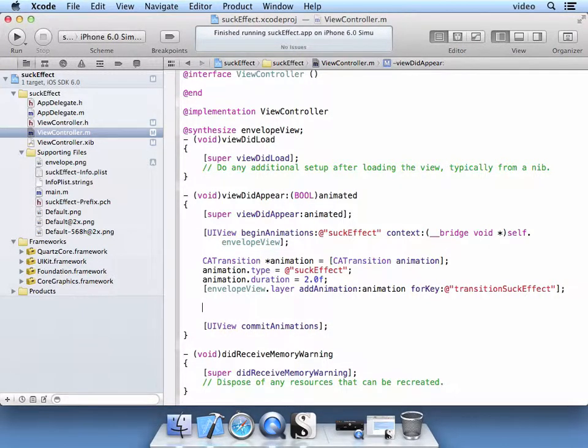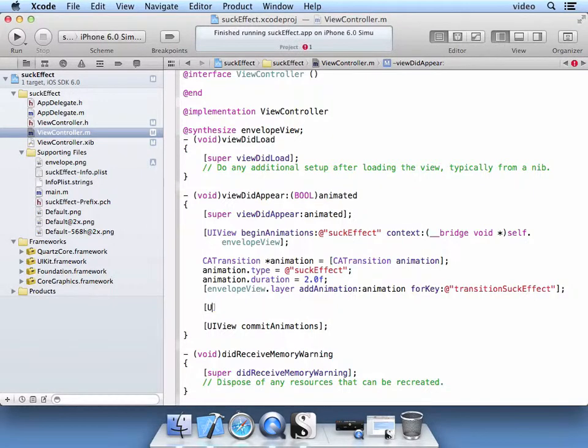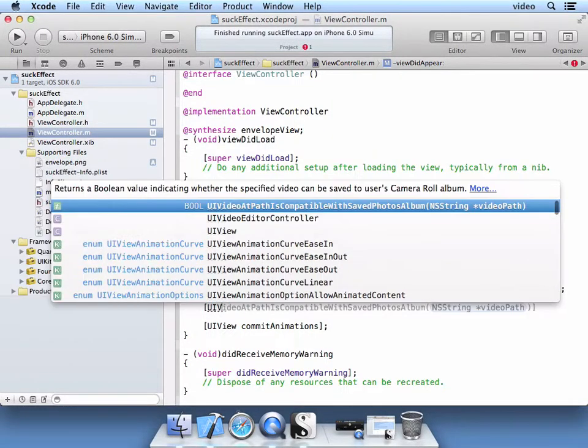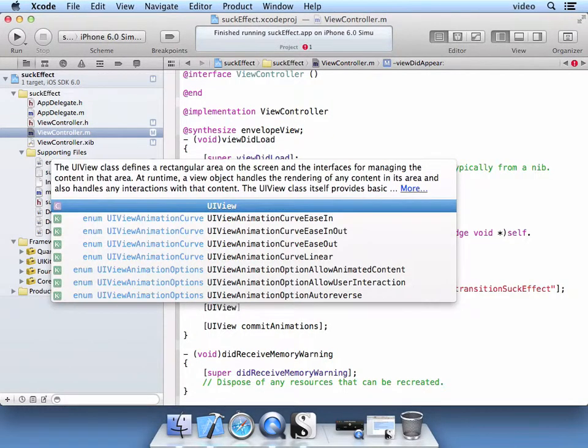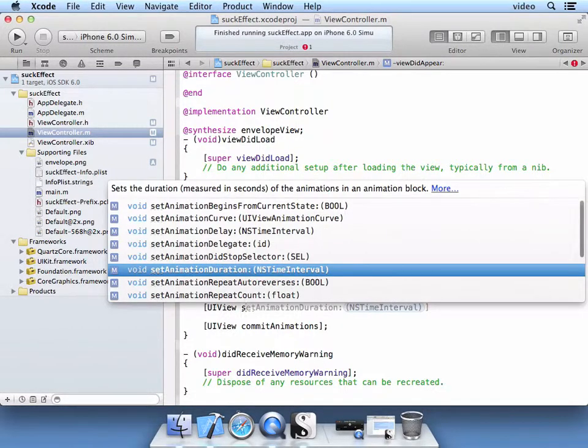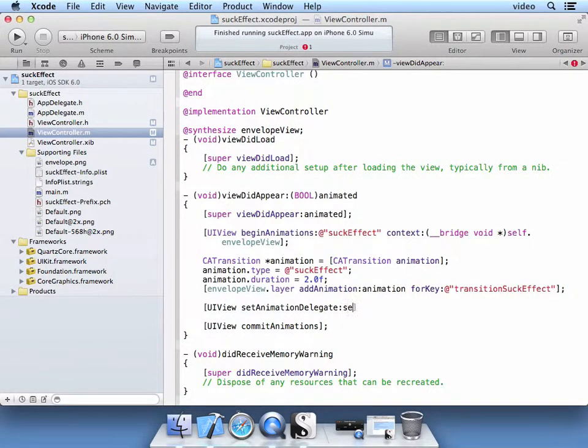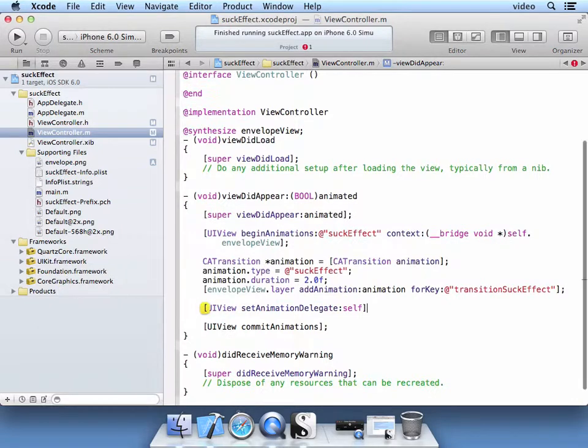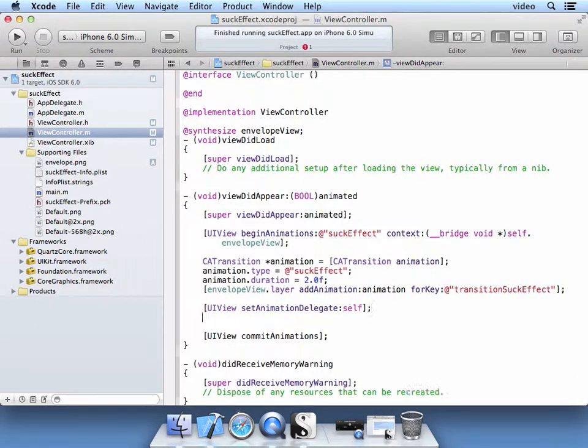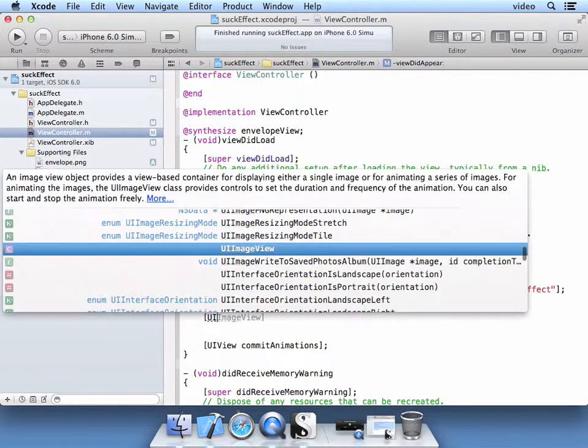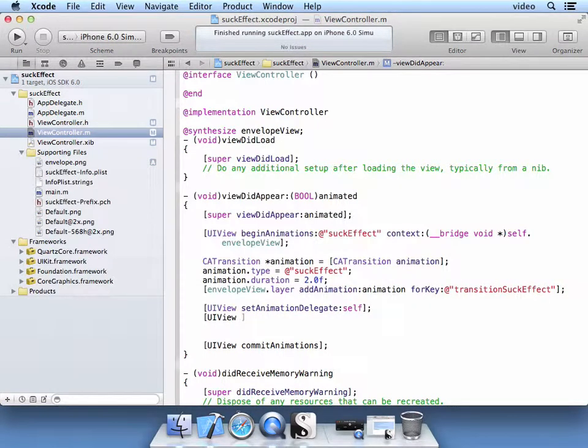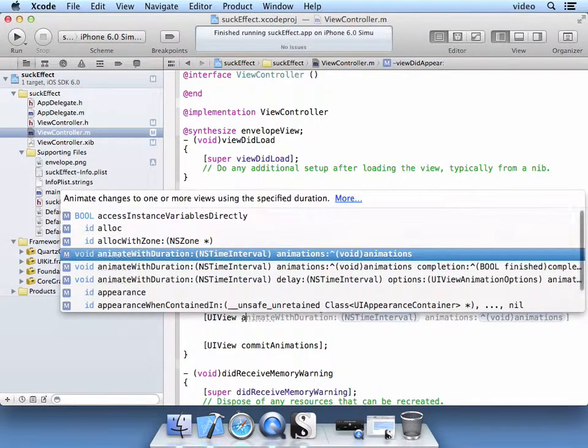So what we're going to do here is we're going to add, on the UI View, we're going to go ahead and add a delegate. Set the animation delegate to self so that this next method that we call here, after the animation is done, will actually execute after the animation is done.